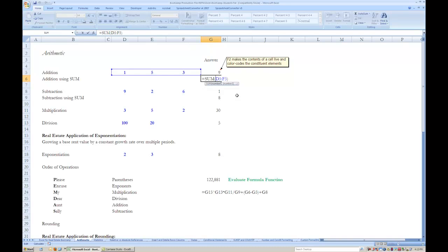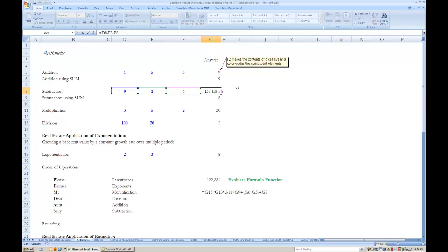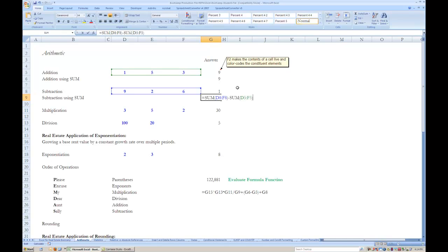The formula is then completed by typing a close parentheses and then hitting the enter key. Subtraction can be performed by typing the negative sign in between individual cells you wish to subtract from one another. Additionally, you can perform subtraction by using the SUM formula if that is a more efficient way of performing the operation on several numbers.